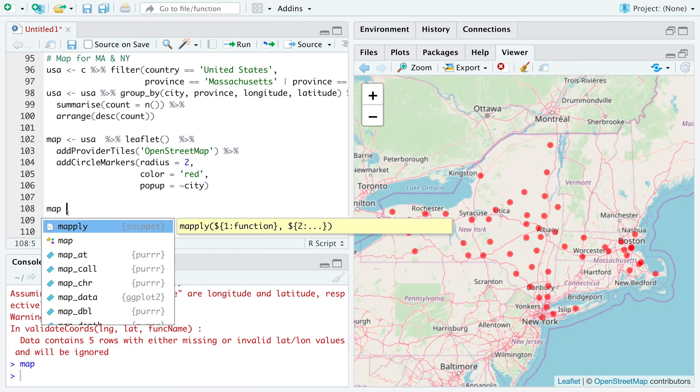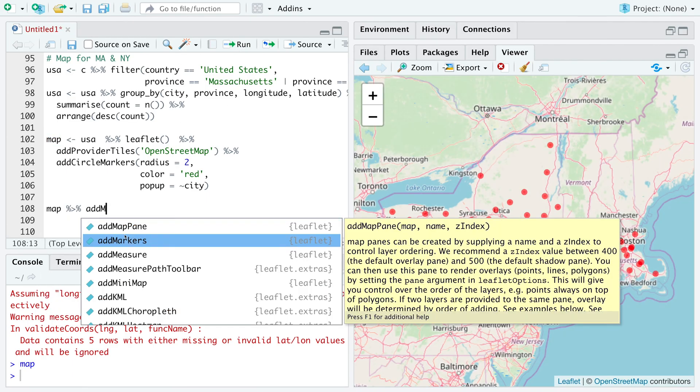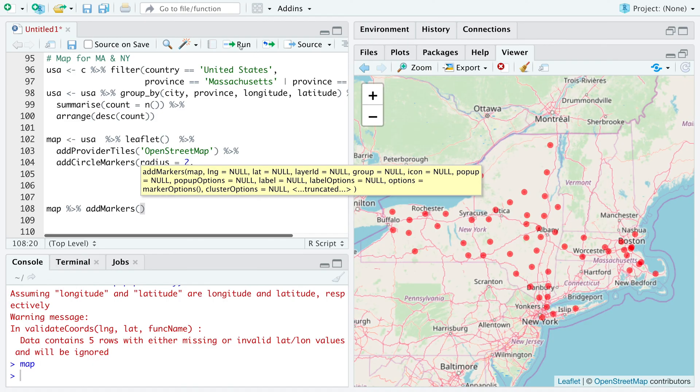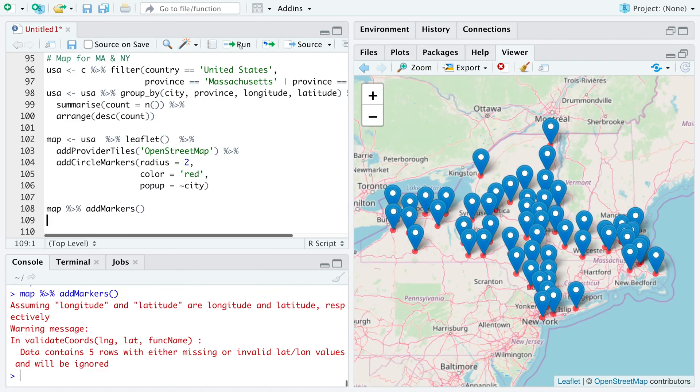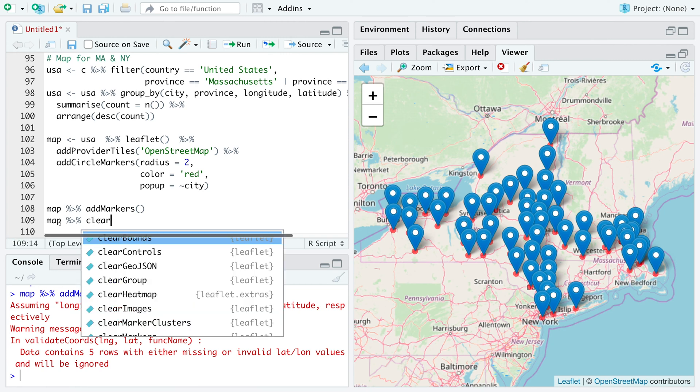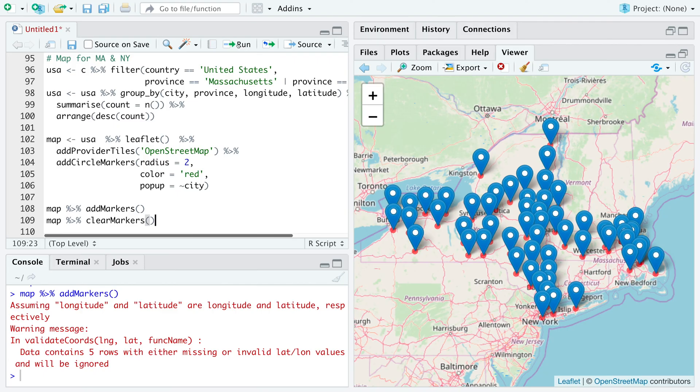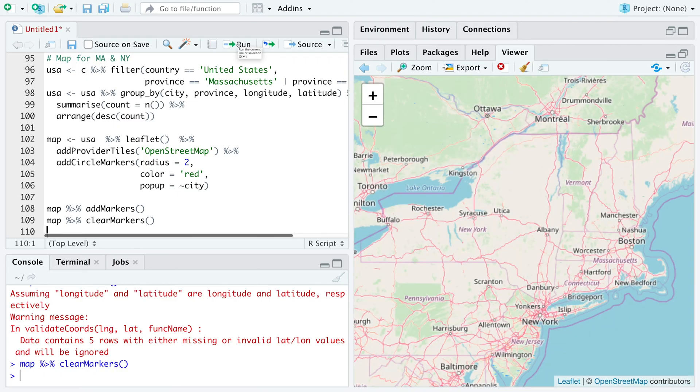And we are going to reuse this map several times. For example, if we want to add markers to this map and run this. So for each county, it's going to add a marker. Or if you want to remove these markers and also circles, we can again use map and say clear markers. So we get a clean map.